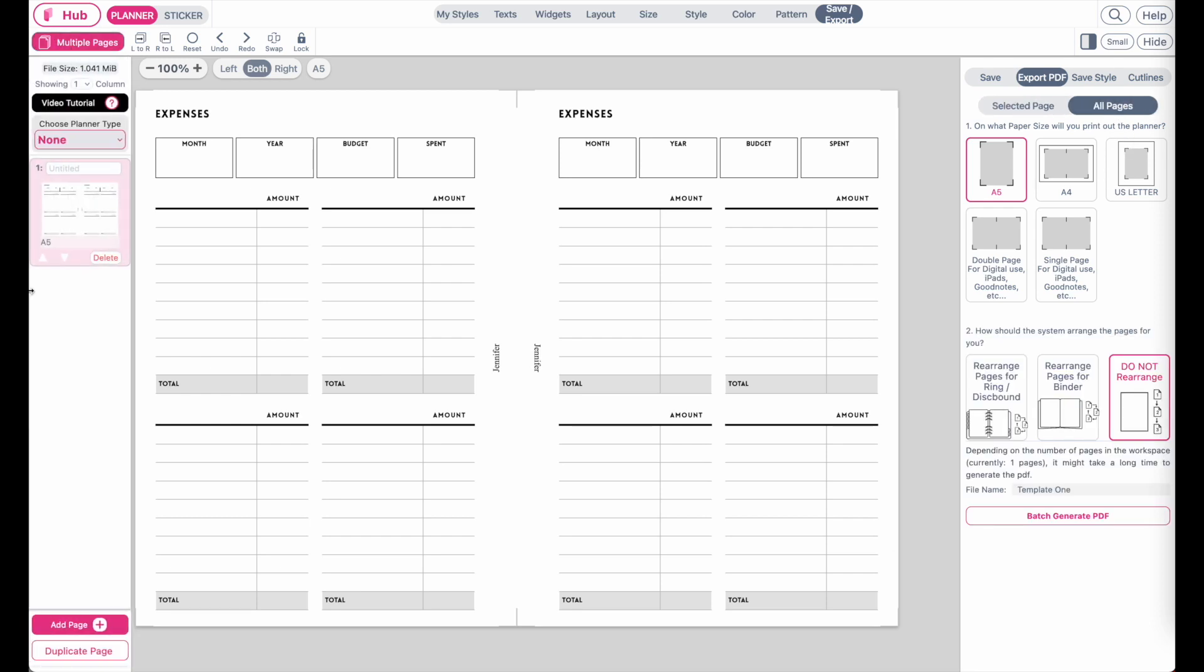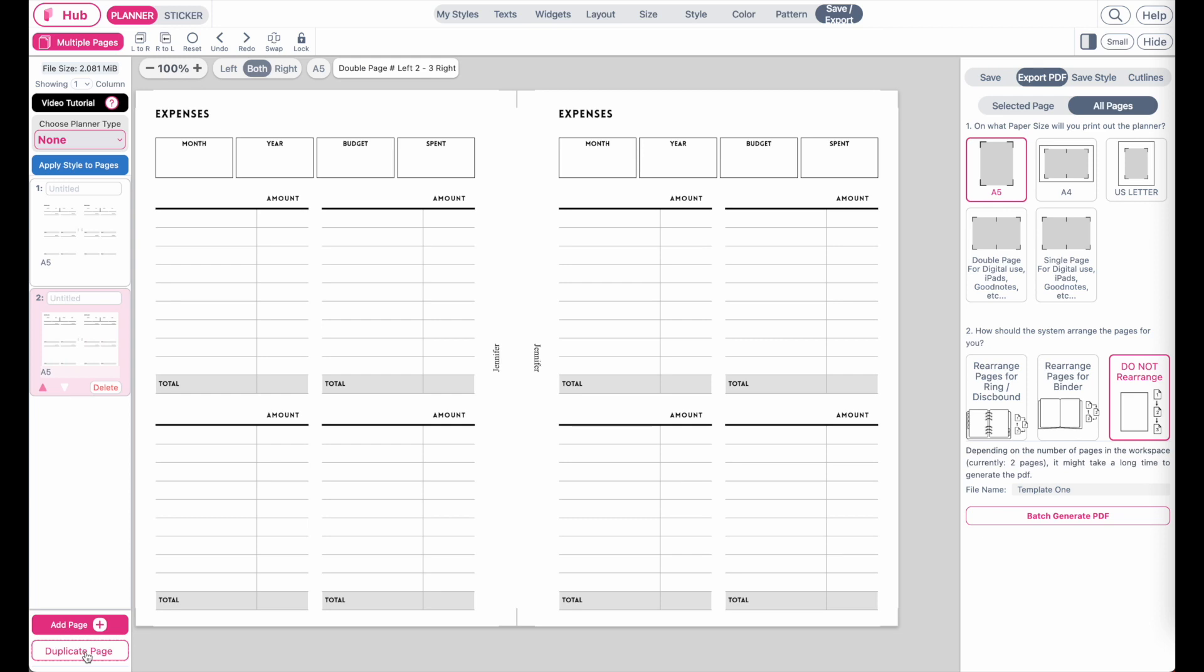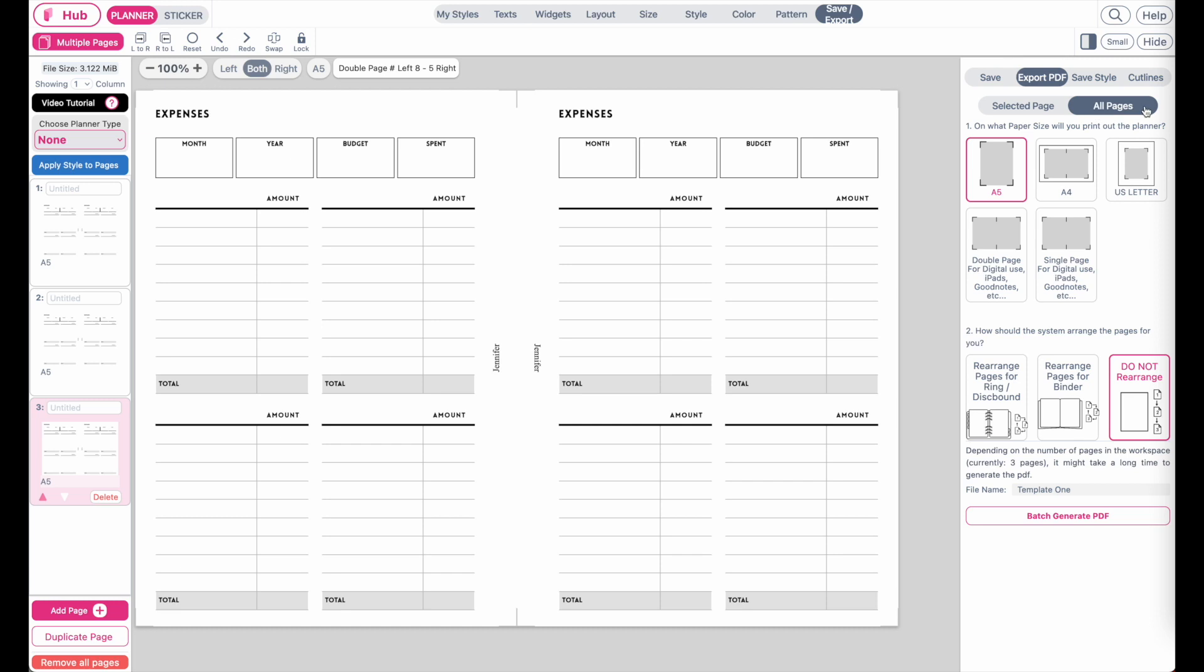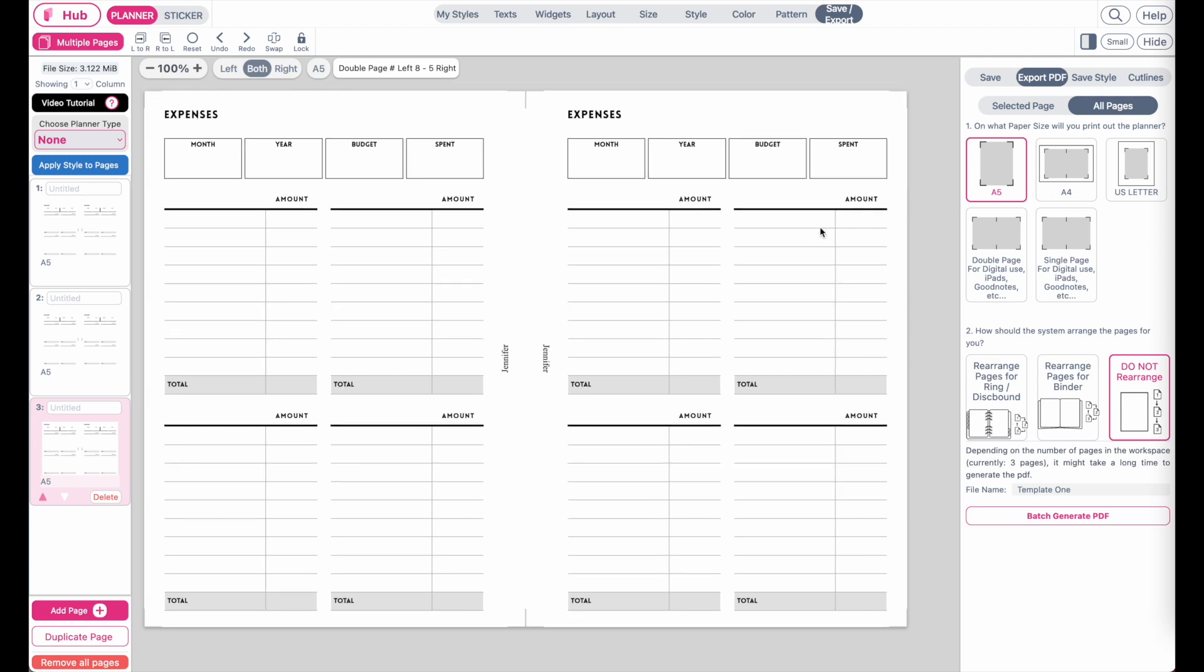In case where you have multiple pages here in this multiple page panel and you want to export all three pages for example, have all pages selected and then select what paper size you're printing the planner out. So this planner for example is in the A5 size.